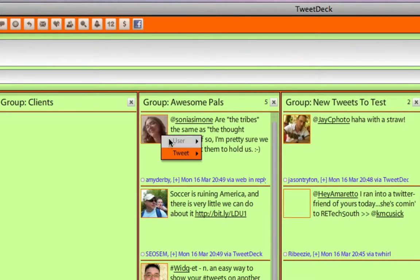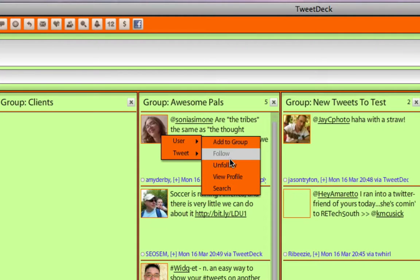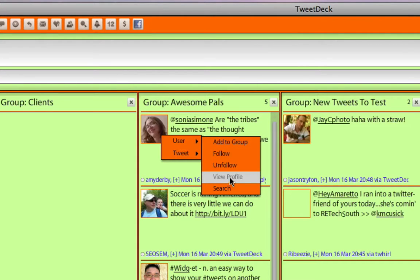The other piece that you can do here is you can follow or unfollow. View the profile. It's going to open up a new browser and it will just show you their Twitter webpage.